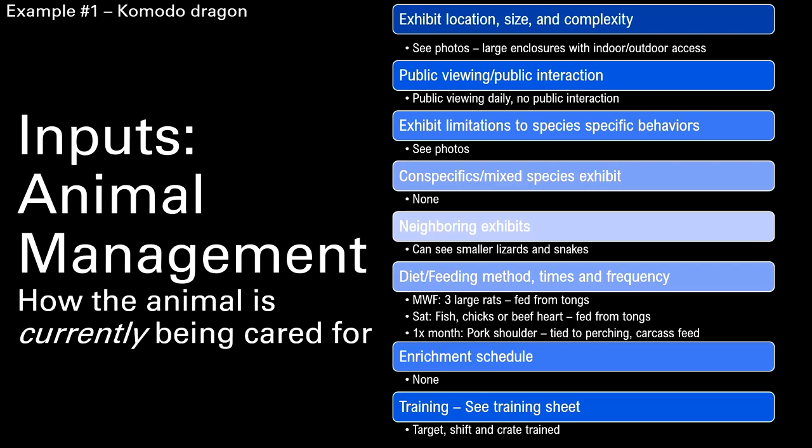I have keepers fill out all the information, then we go out and look at the enclosure. This is all the information you would collect on what you are currently doing — what the animal currently has access to, what it's surrounded by, what it's eating, and any behavioral enrichment or training it's part of.